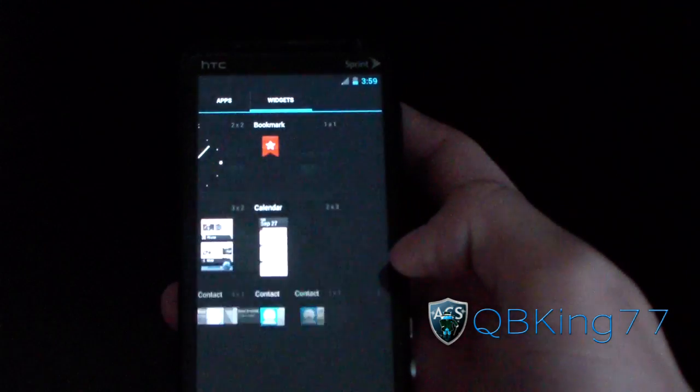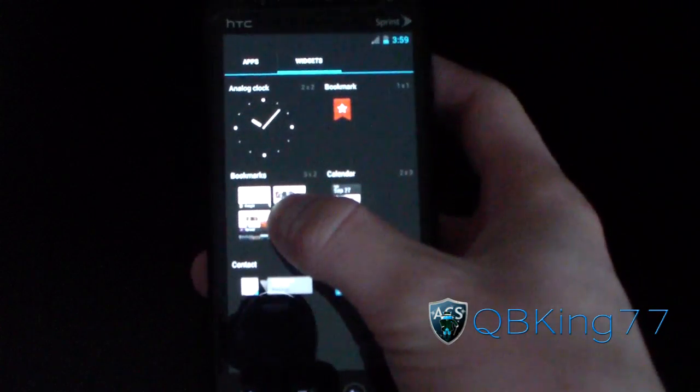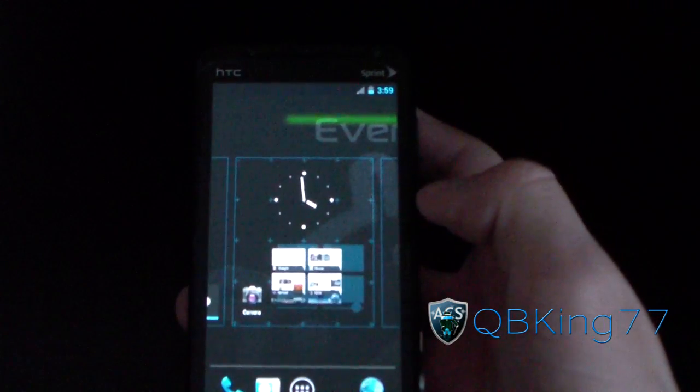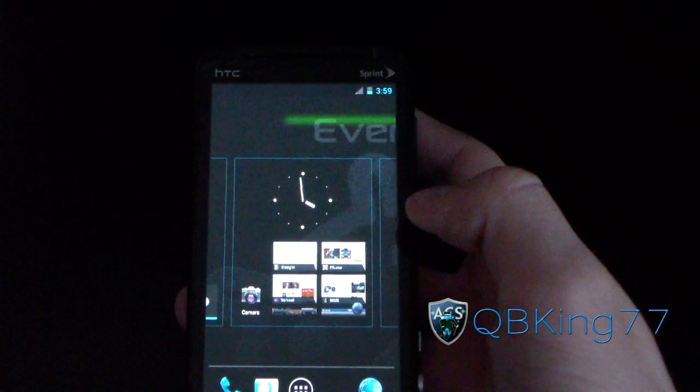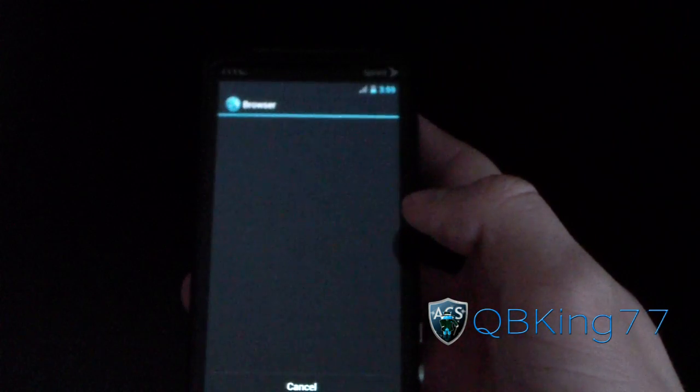Let's go ahead and try and put a widget on the home screen. Let's try and put the bookmarks widget on the home screen. Let's drop it there. And look at that — it worked.